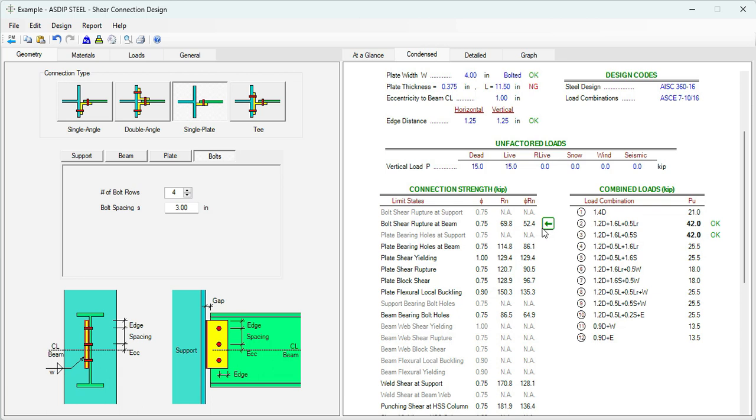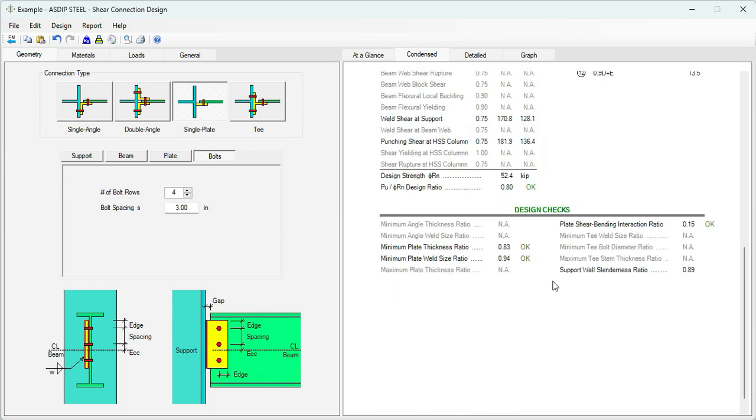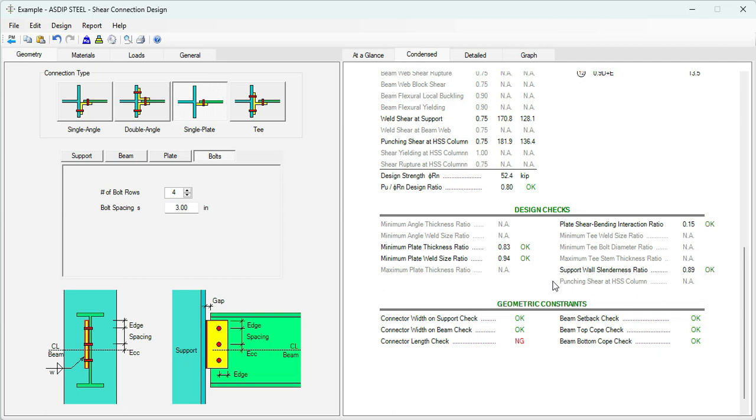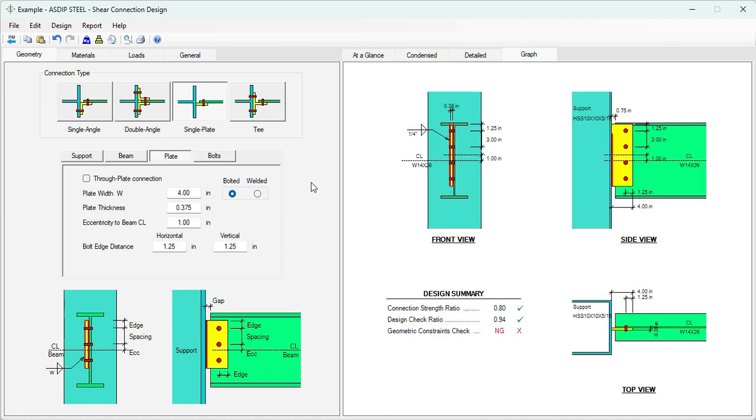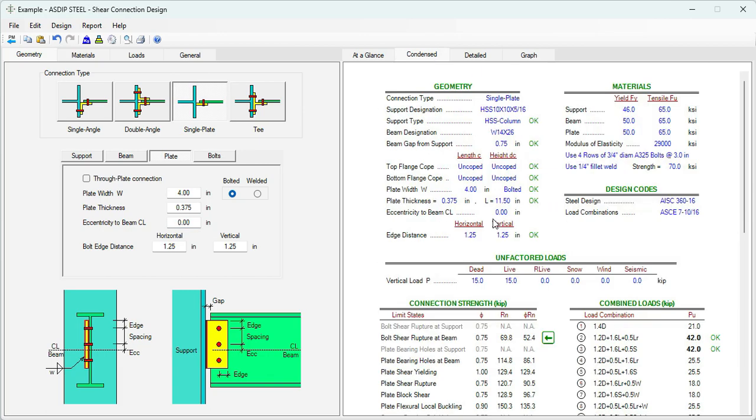Now with this additional bolt, the capacity has increased to 52 kips, and it's more than 42, so now the capacity is passing. But we need to fix the issue of the geometric constraints. The connector length is failing. Let's go to the Geometry tab again, Plate. Right now the plate has a one inch eccentricity. We need to reduce that to zero so it's centered to the beam. The problem has been solved and the program is reporting that as OK.